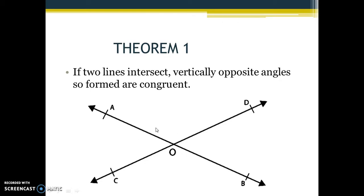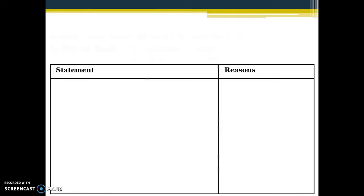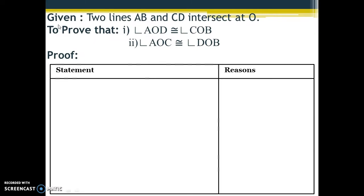The second part of the theorem is the figure. After writing the statement you will draw a diagram showing two intersecting lines. I have named them AB and CD — you can give them any other name. These are the two lines intersecting each other. The next important part is 'given': we are given that two lines AB and CD intersect at O.